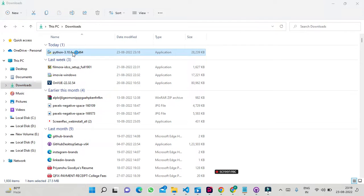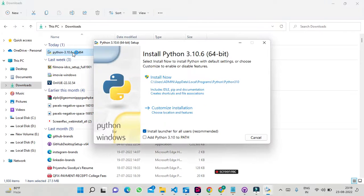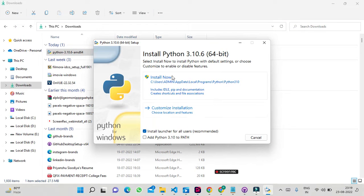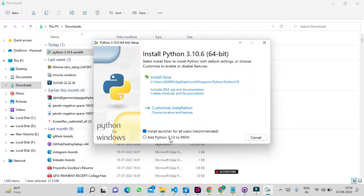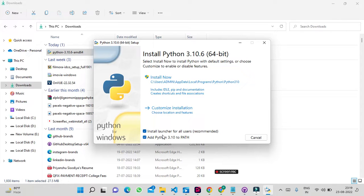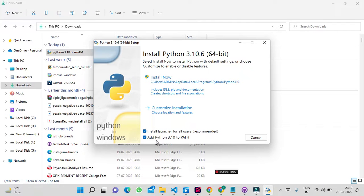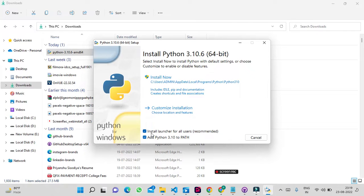This is our Python installer. First of all, if we add Python to PATH here, then we will not need to set the environment variable manually. This is a very important step. Click on the checkbox to add Python to PATH, then click install.